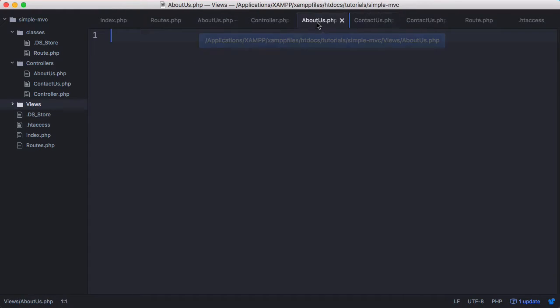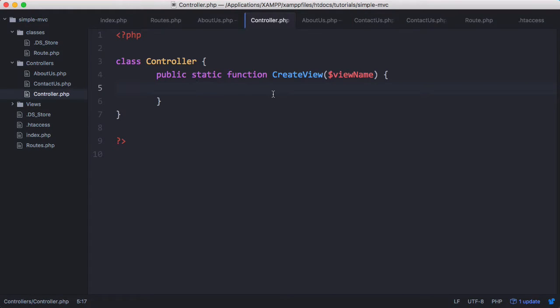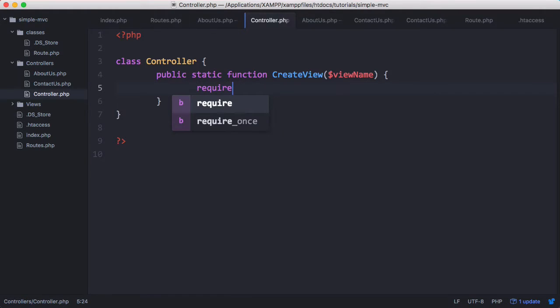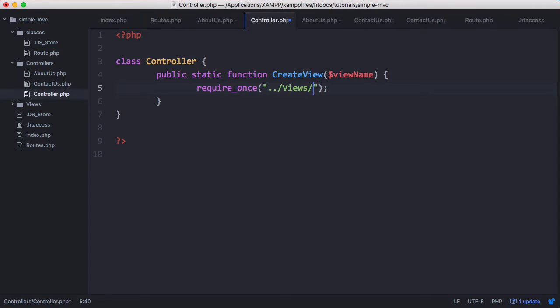Now we have two views created and what I want to do in the controller is include the view. So I want to say require once views slash view name. Now if I run that we'll get nothing printed out just because we don't have anything created in the views yet.